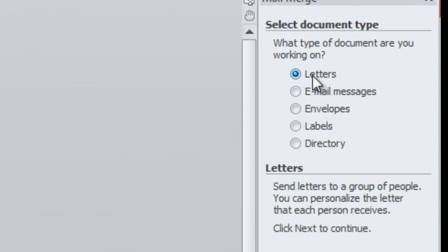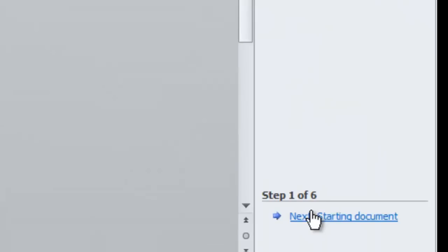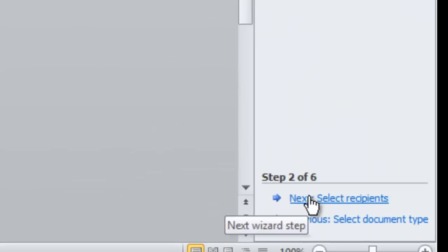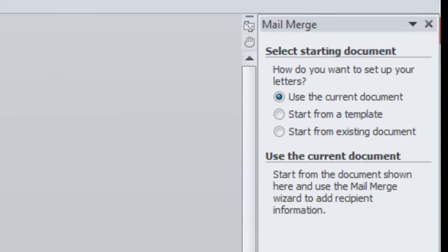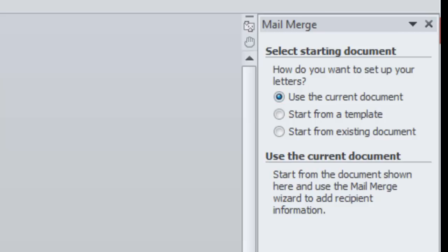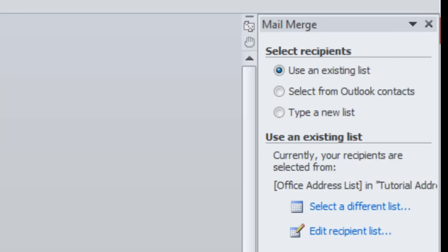Select letters. Go to your next step. This is going to ask you how you want to set up your letters. Are you going to use the current document? Do you want to start from a template or start from an existing document? I'm going to use the current document. Next,